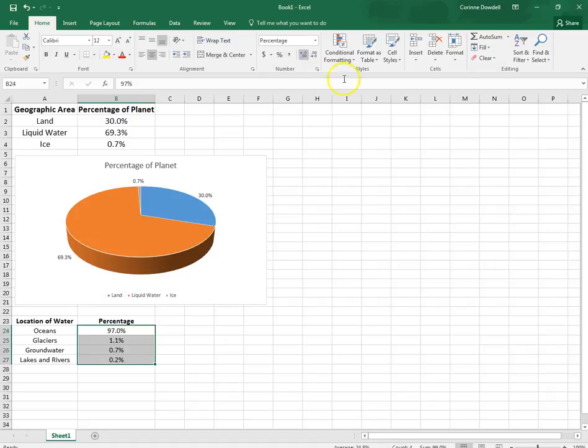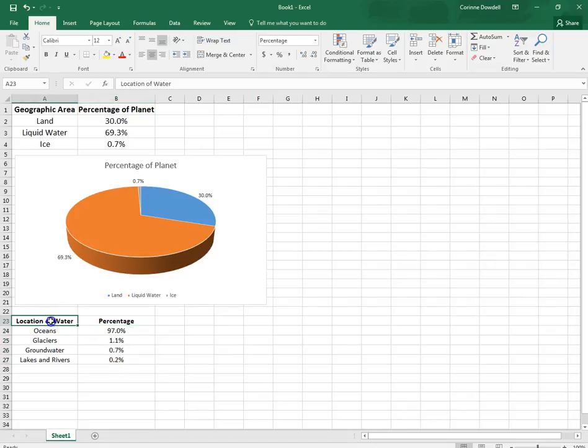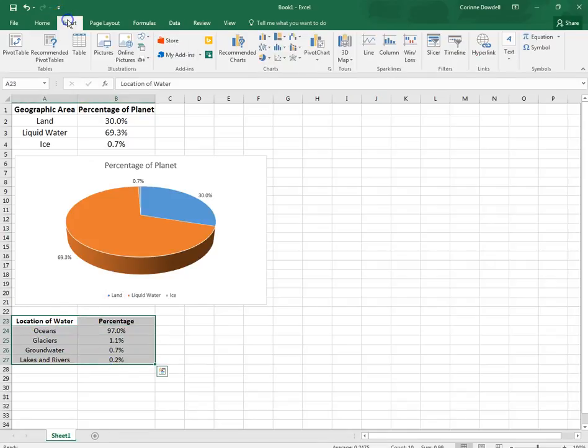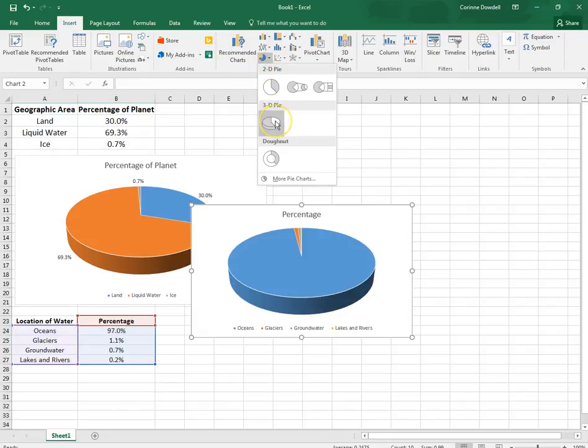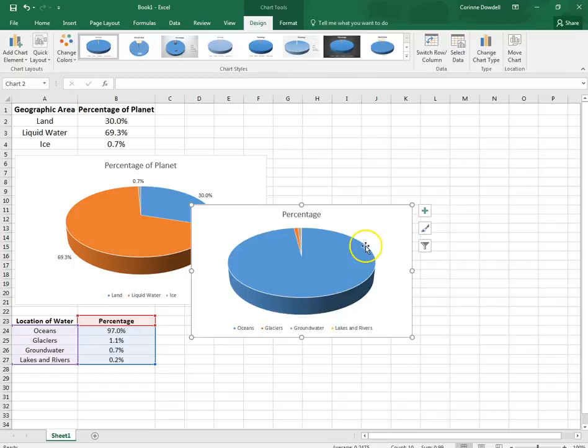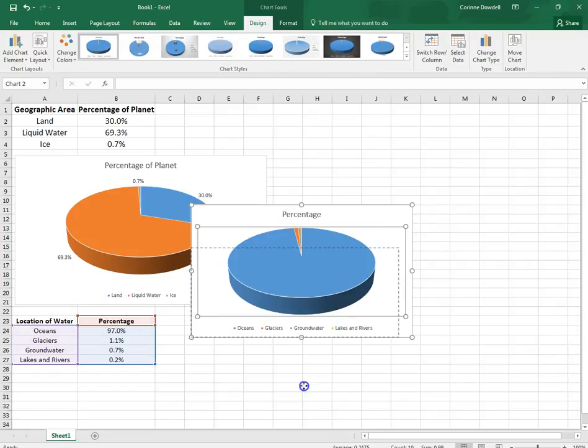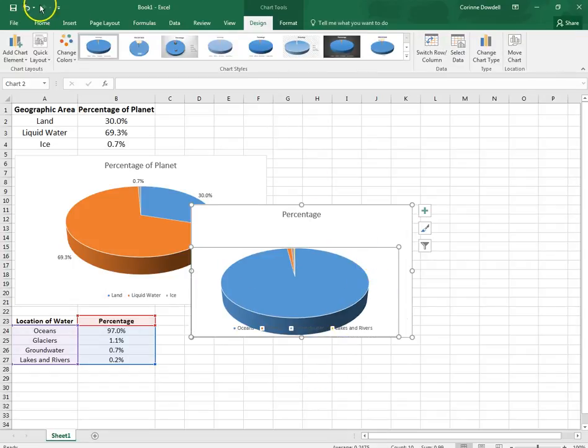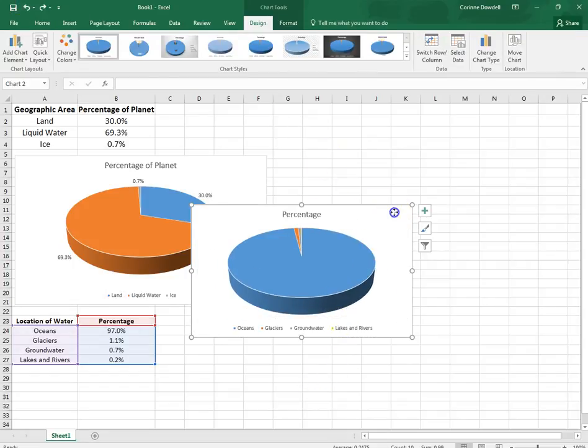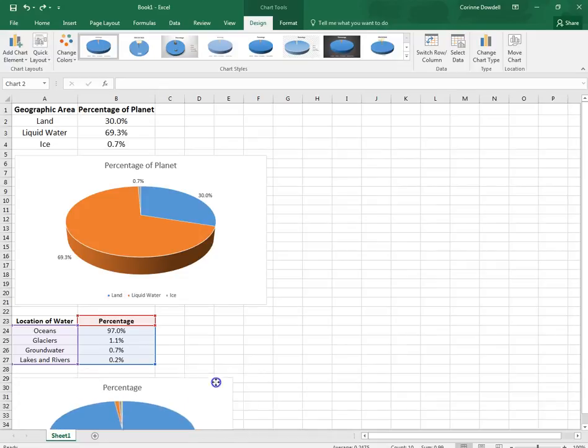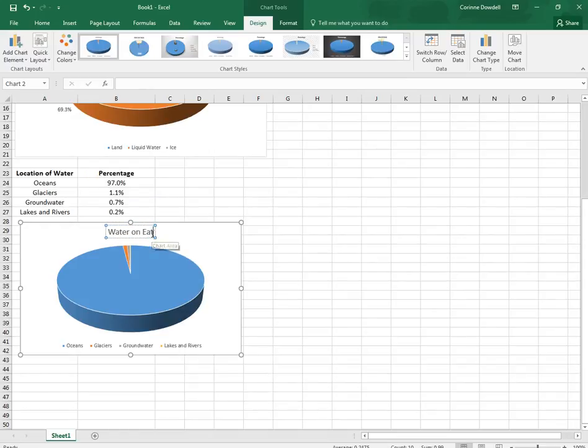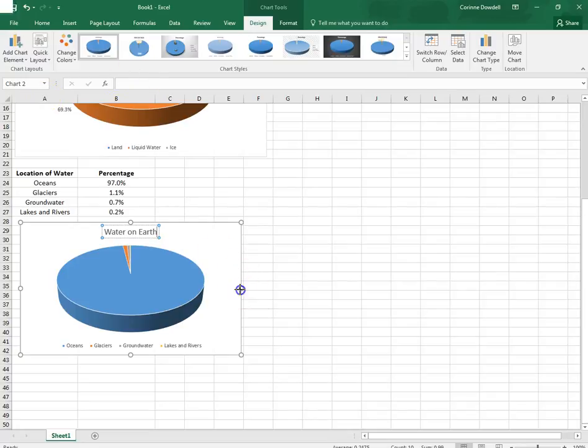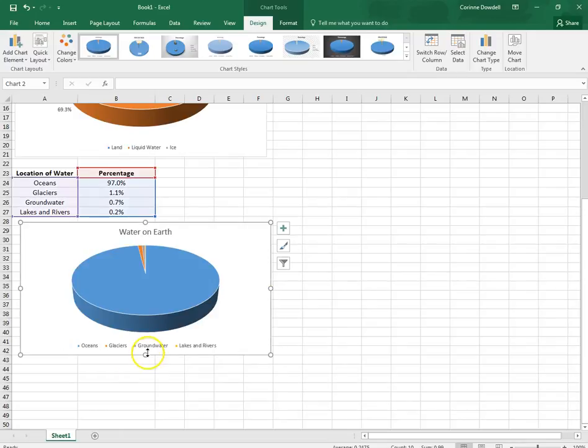And we're going to put in another chart. So we are going to select A23 to B27. We're going to go to insert, pie, the same one, 3D. We're going to pull it down. Oops. That's why we have to click in the white area. Pull it down underneath. The title is going to say Water on Earth. We're going to stretch it out to the end of column F and to the bottom of row 43.